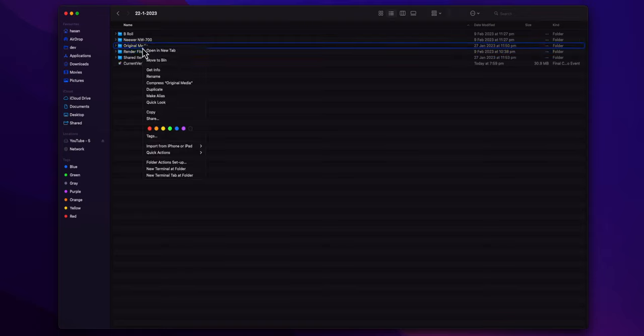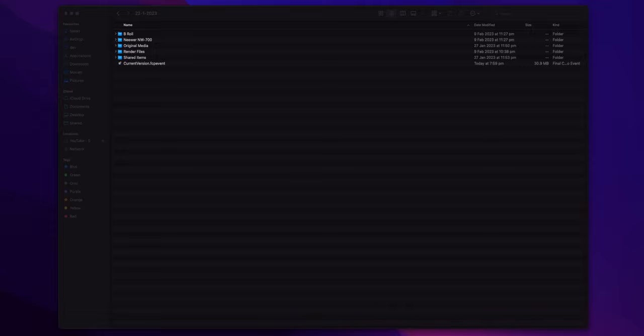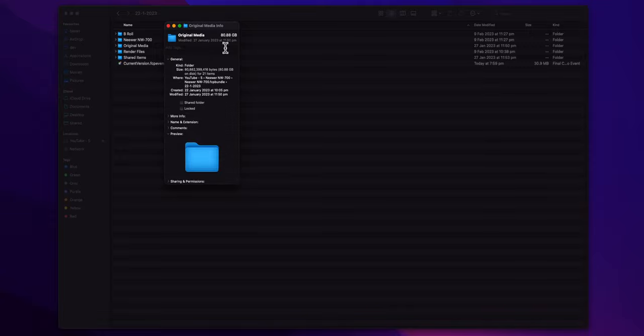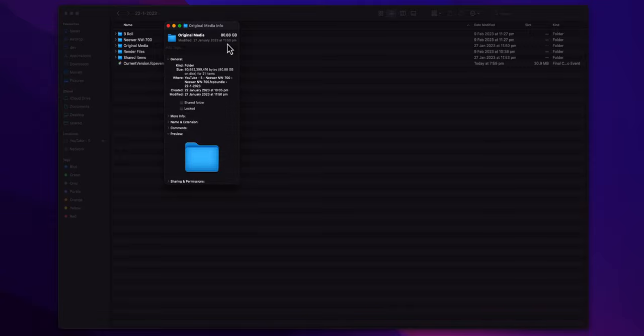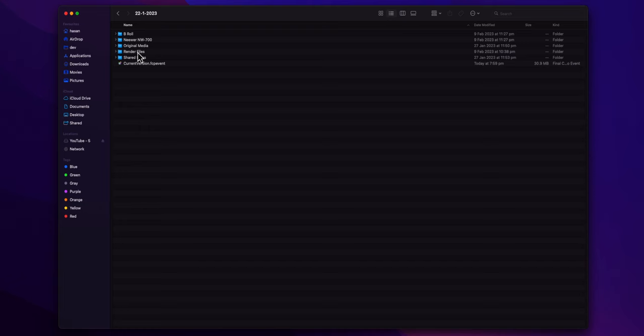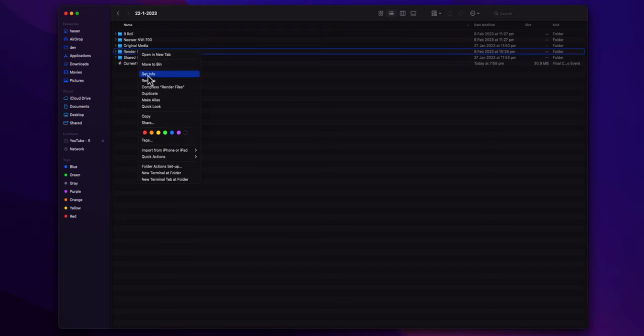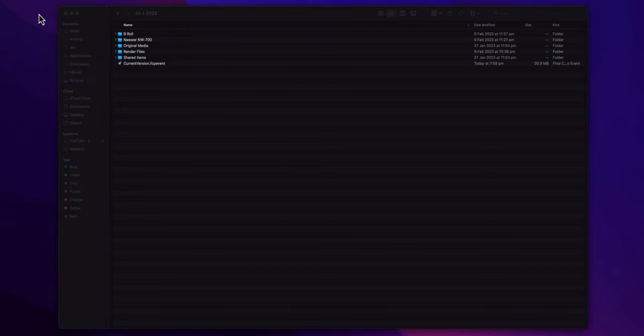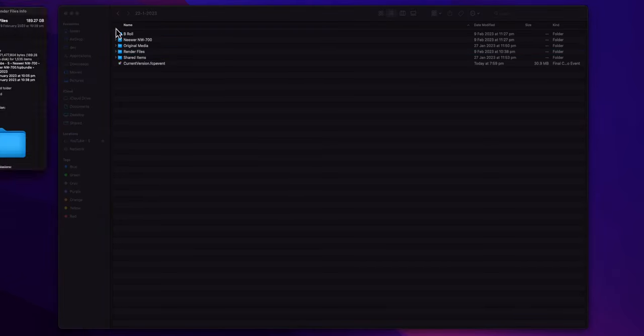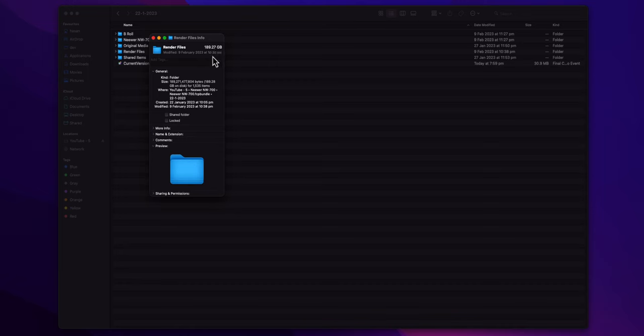The only two folders you care about here are the original media and rendered files. If I right click and get info for the original media, you can see it's 80.88 gigabytes. I had three cameras, multiple scenes, audio files, and a whole lot of B-roll, so it makes sense. However, the rendered files are a whopping 189.27 gigabytes. That is the actual problem.